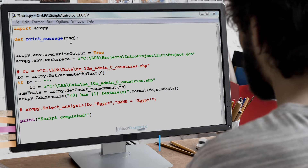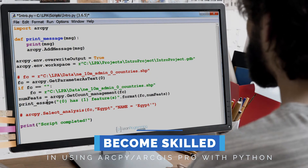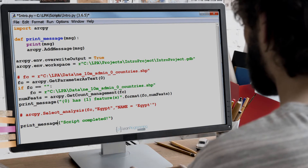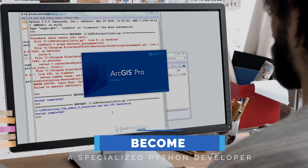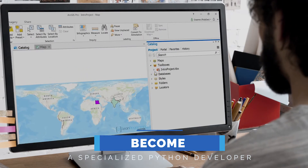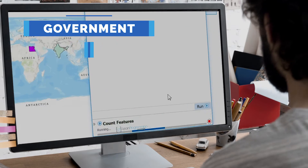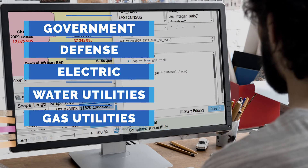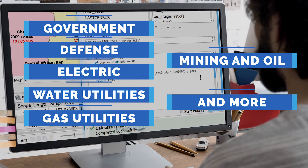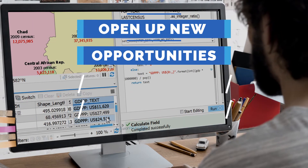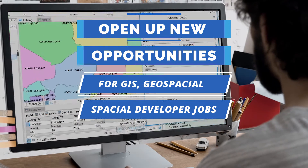By the end of this course, you'll be highly skilled in using ArcPy and ArcGIS Pro with Python. You can become the Python developer who specialises in ArcPy, which is in high demand in GIS projects across different industries — for example, local, state and federal government, defence, electric, water and gas utilities, mining and oil, and many more. By completing the course, you'll open up opportunities to apply for GIS, geospatial, or spatial developer job positions.